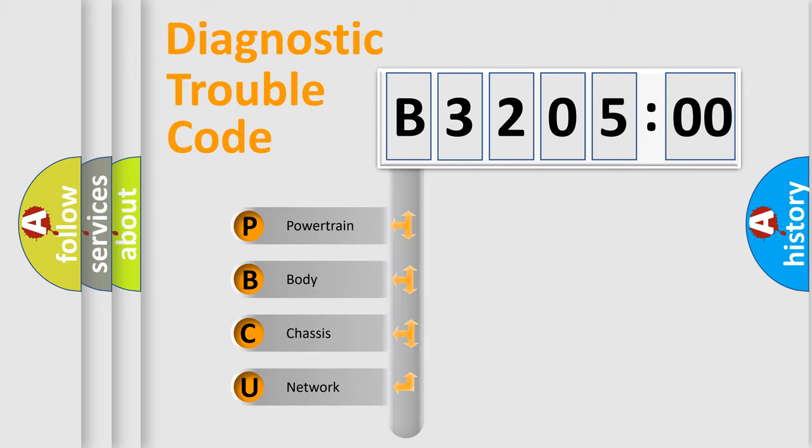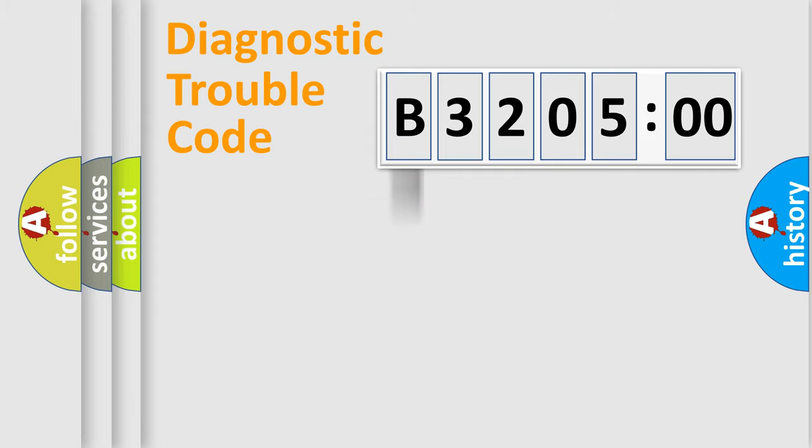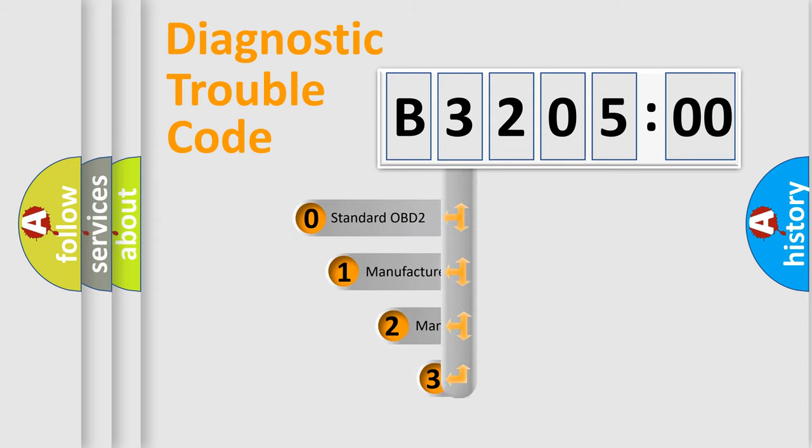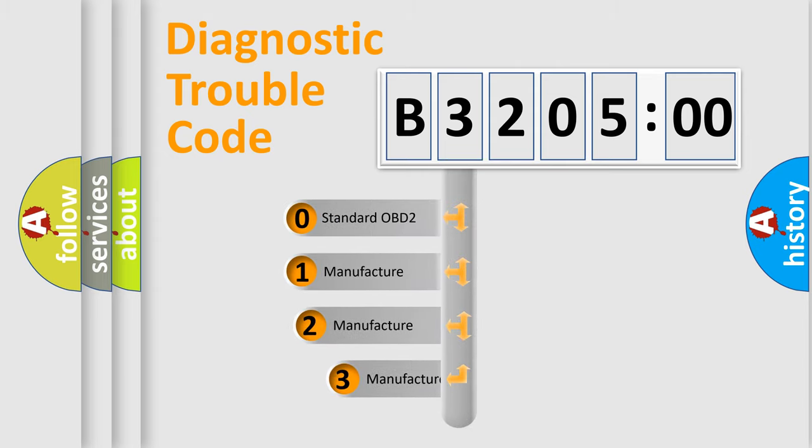We divide the electric system of automobile into four basic units: Powertrain, Body, Chassis, Network. This distribution is defined in the first character code.